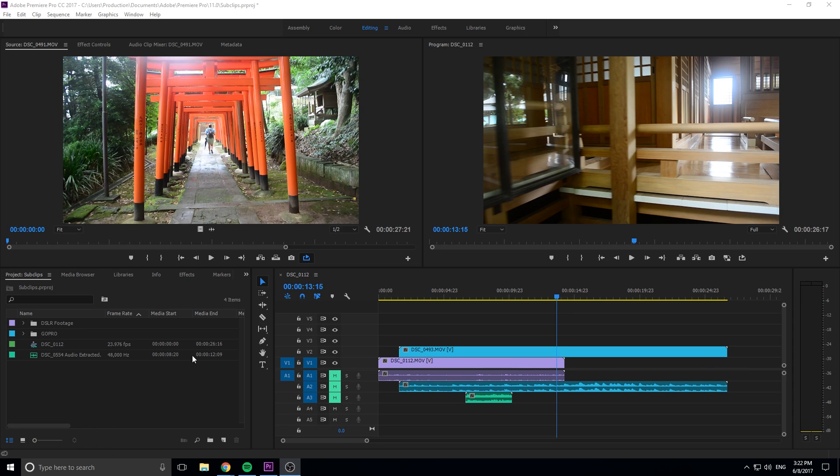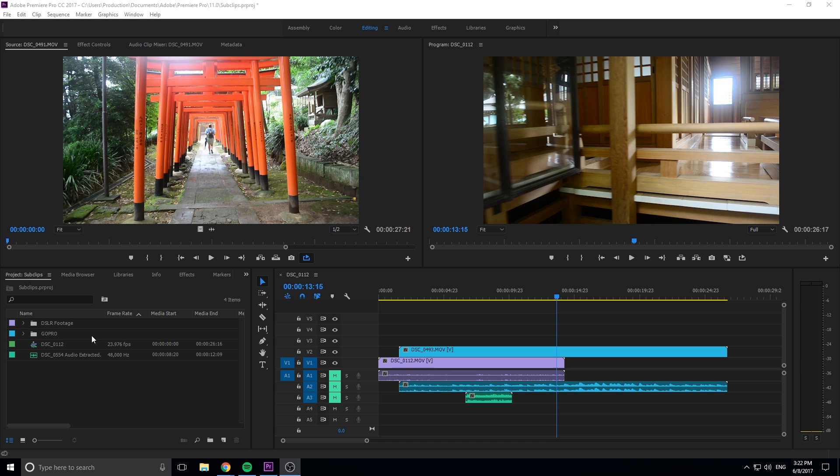So what you can do is you can actually do something called sub-clipping, where you break apart those clips and bring them in here like they're their own video. That way you're not working with this one video that you have to keep cutting down every time you want to use it. You have them all nicely organized and ready to work for you.